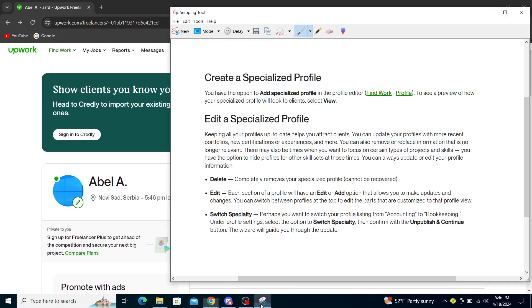I will show you the steps which I found. It says create a specialized profile - you have the option to add a specialized profile in the profile editor. So you go to Find Work and Profile to see a preview of how your specialized profile will look to clients.